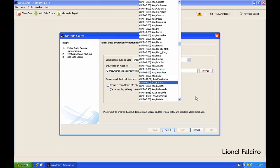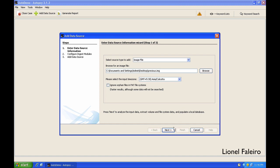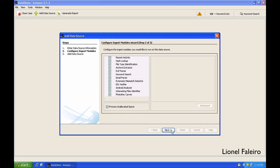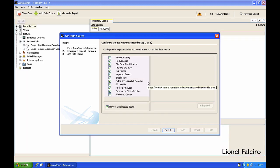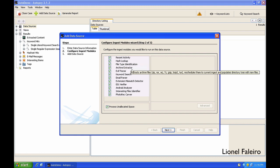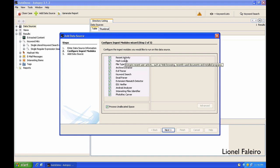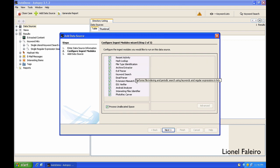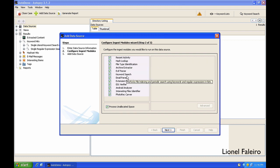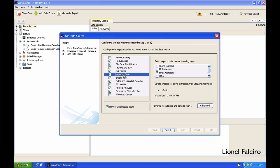The ingest modules are different processes that can take place on the forensic image. I can see the recent activity, it can do a hash lookup, it can even do a keyword search.